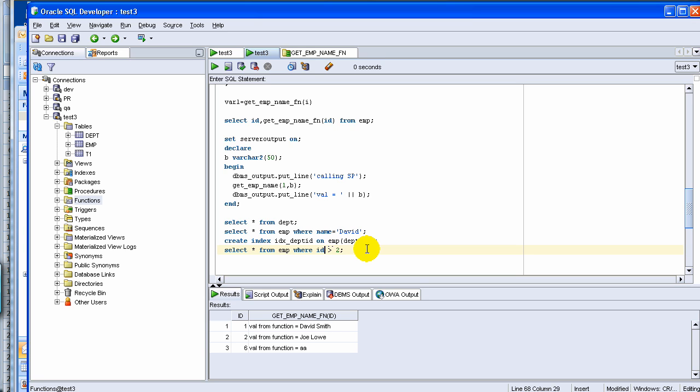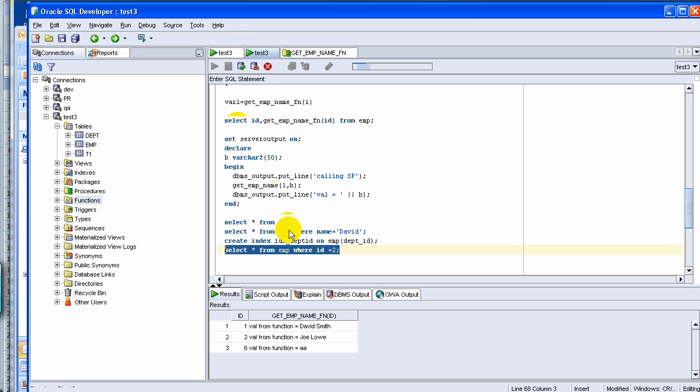then it uses the index. Now in a small table where we have 2 or 3 rows, you would not be able to see the difference.